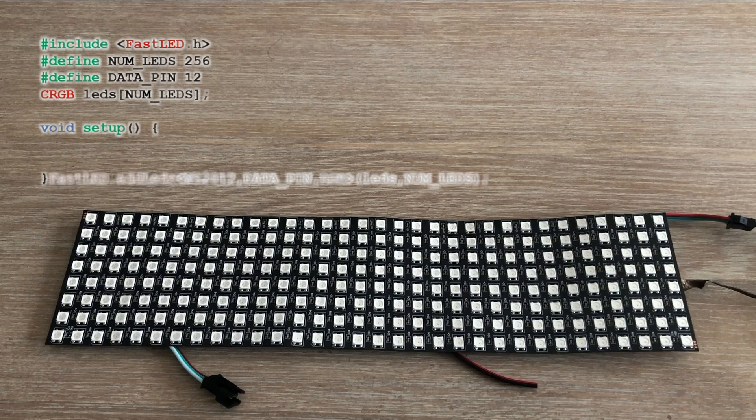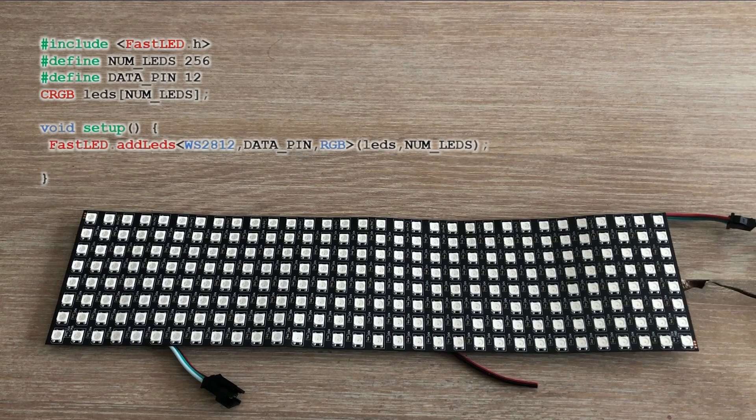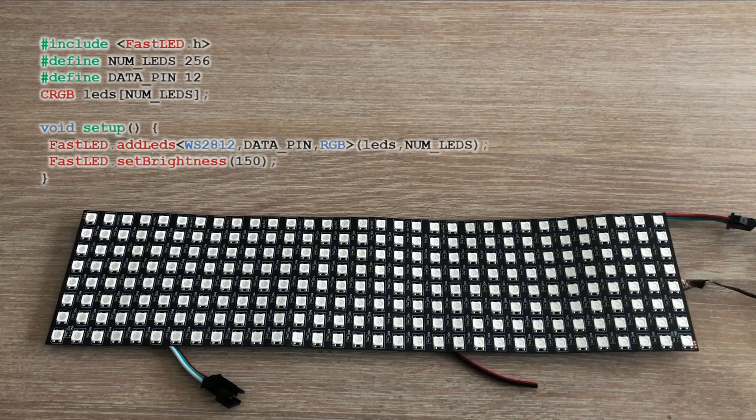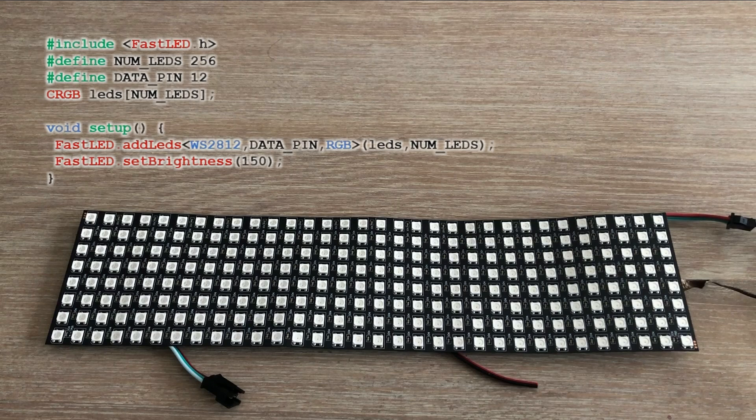In setup we declare the LED strip or matrix providing LED type which is WS2812, data pin number and number of LEDs. We can also set the brightness which value ranges from 0 to 255.